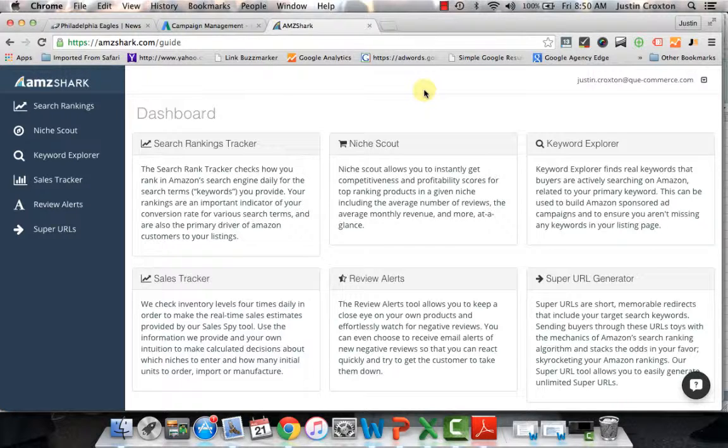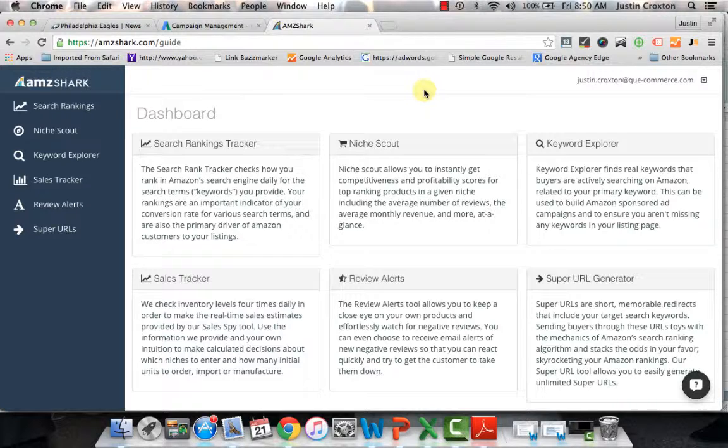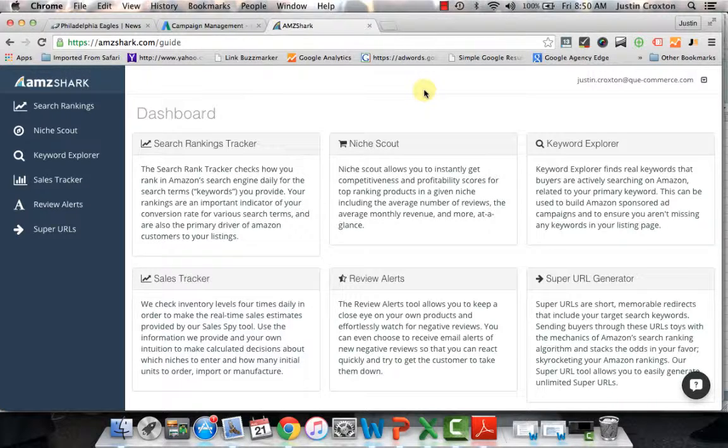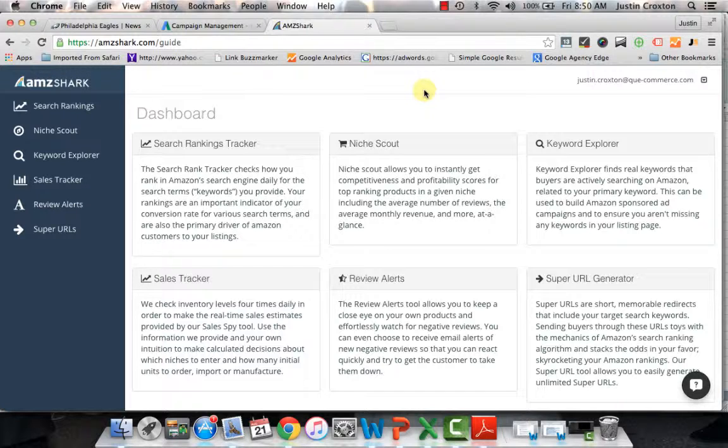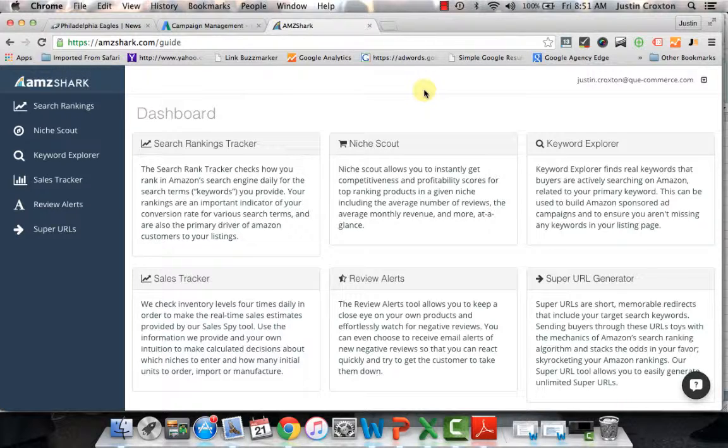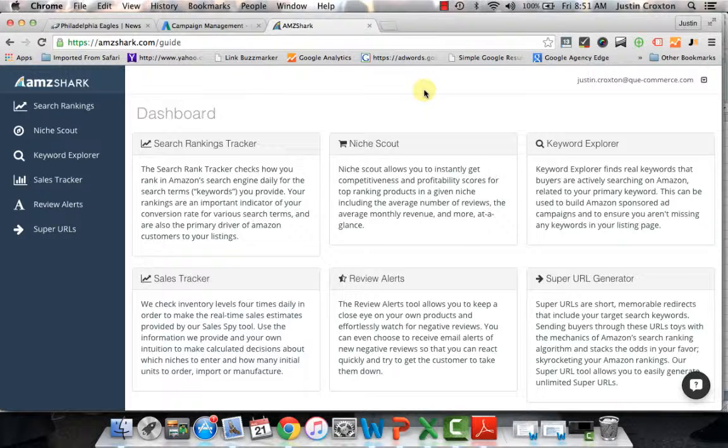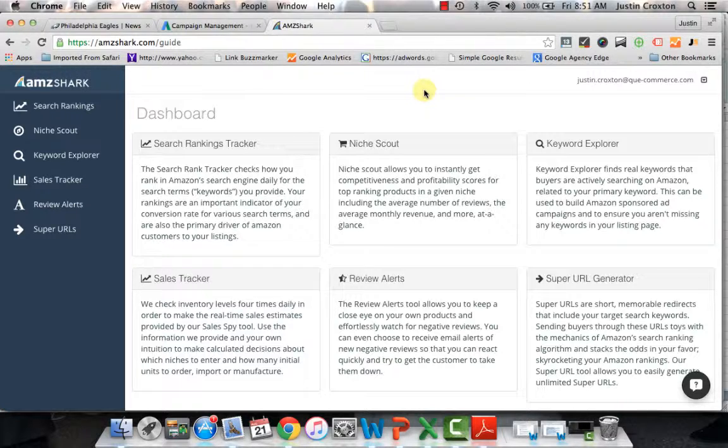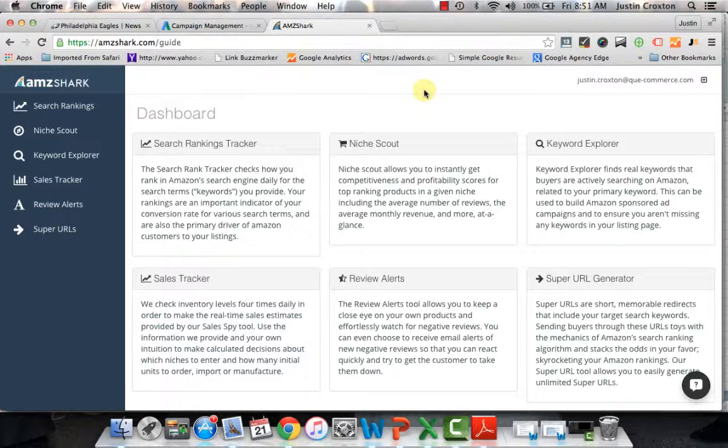I've corresponded with the developer a few times via email talking about the software and what it does for Amazon private label sellers or anybody looking to do research on Amazon and track different products. This tool has really evolved over the past few months. Originally, it was meant primarily for tracking sales and being more of a keyword explorer to find different keyword ideas. Now they have other things such as niche scout where you can find different opportunities and see if this is a good niche worth going into.